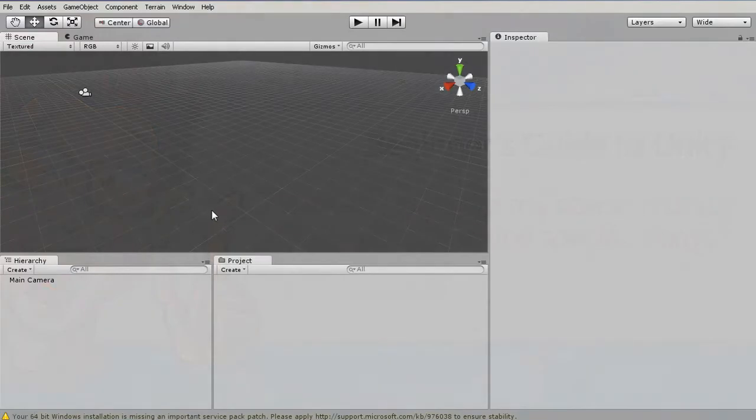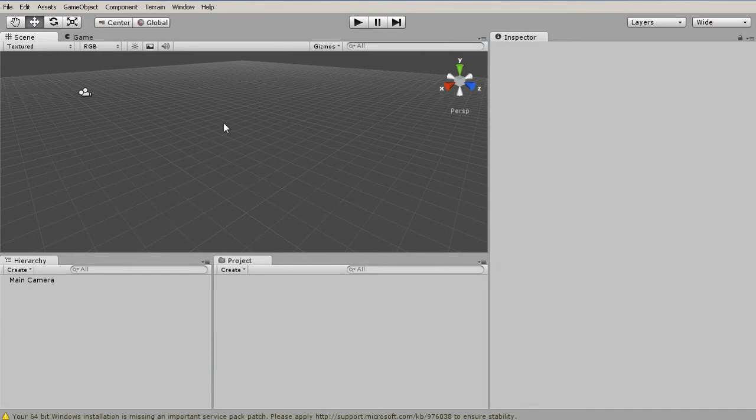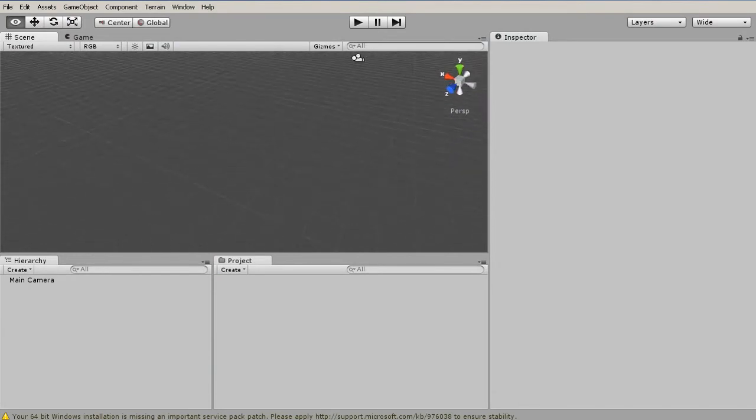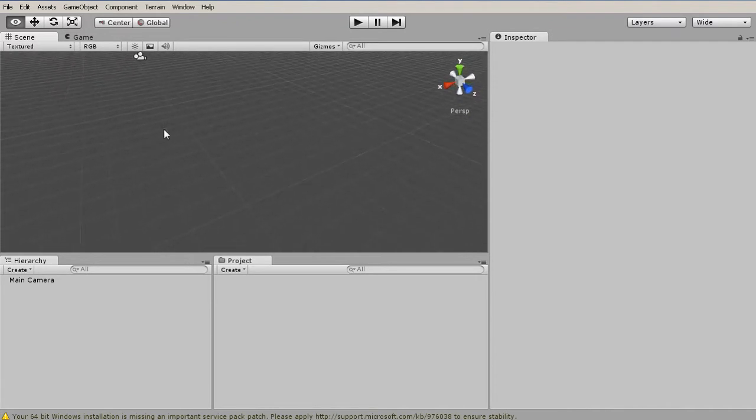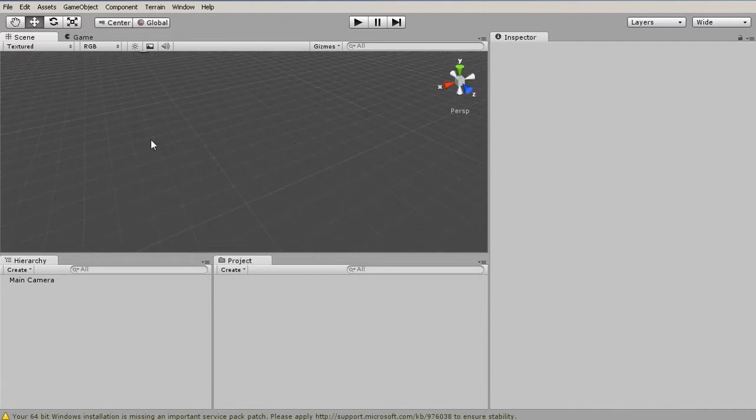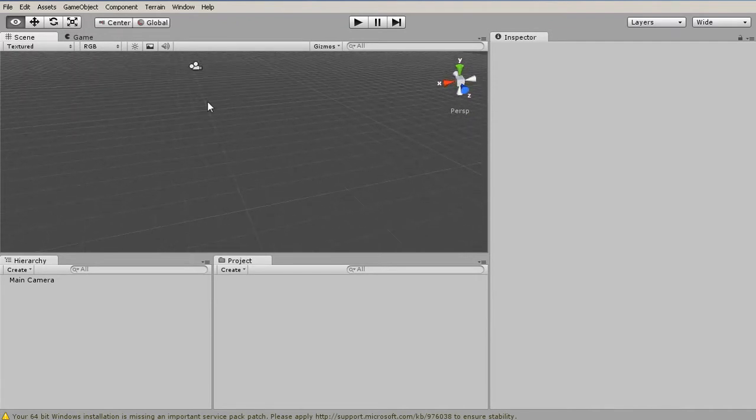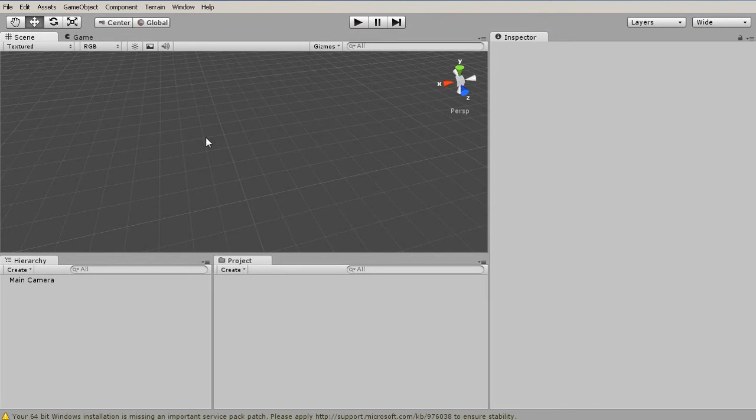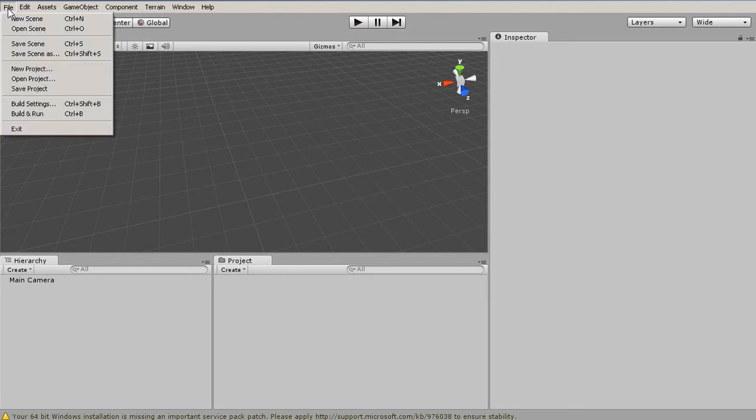I've just created a new project and opened it up here. If this is the first time you're launching Unity, you've probably got the example project open or a project you've created. To follow along with these lessons, you can download our project files, and let's open up the project that comes with those files. So once you've unzipped them,